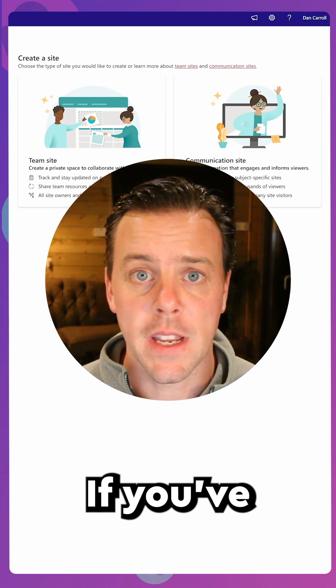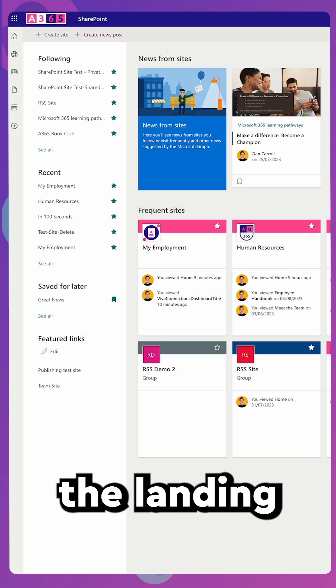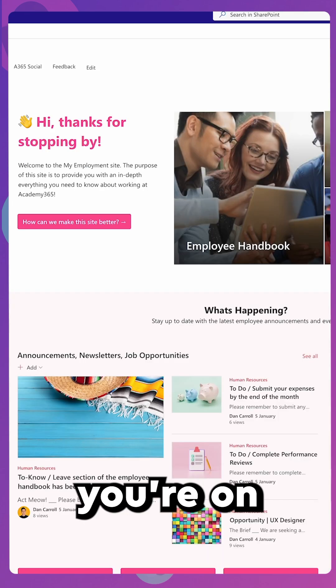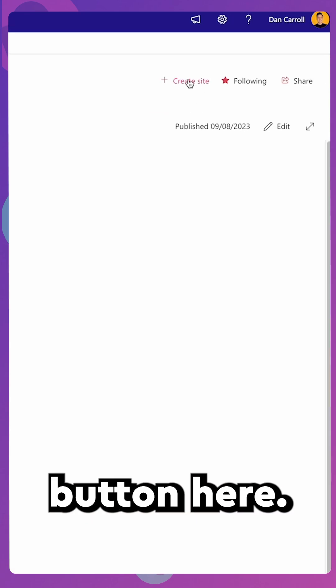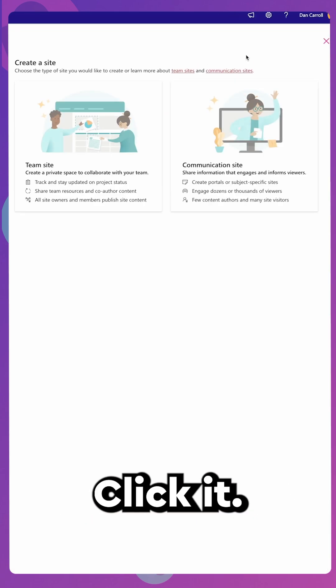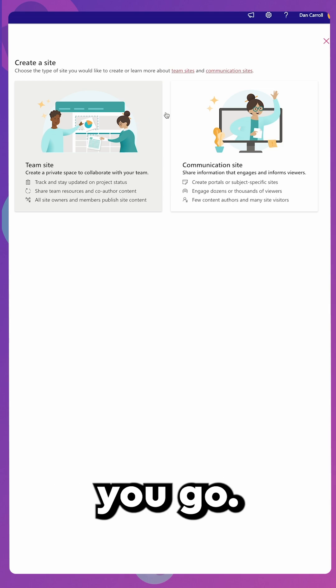Number three, if you have a home site defined for your environment, go to the landing page of it. Once you're on the home page, you'll see a Create Site button here. Click it, again, select the type of site and away you go.